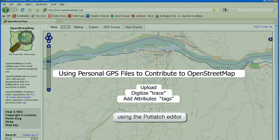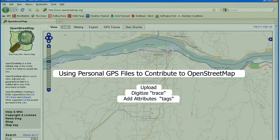This is a tutorial on how to upload your personal GPS files to OpenStreetMap, digitize and trace those files, and tag them with information using the default Potlatch editor.